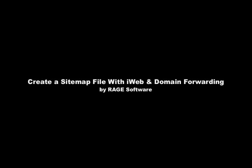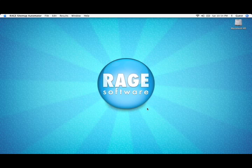This video tutorial will walk you through the steps of creating a sitemap for a website built with iWeb using domain forwarding.